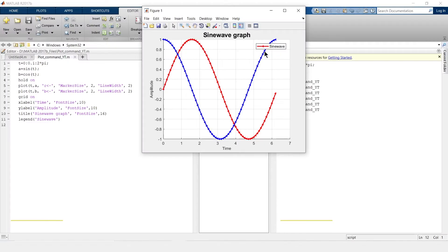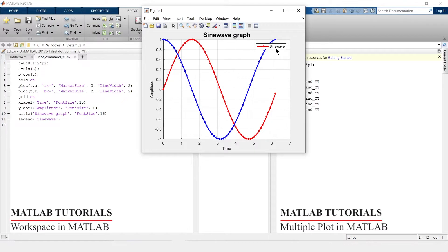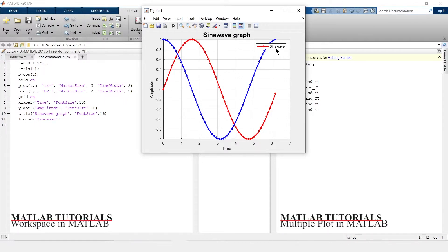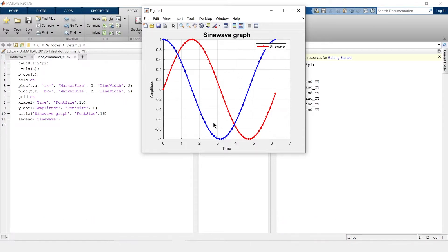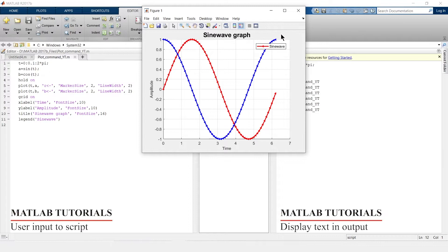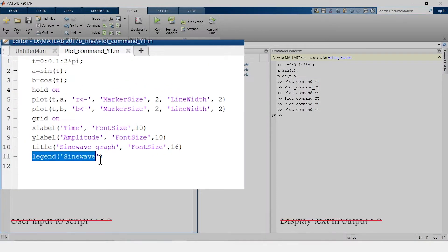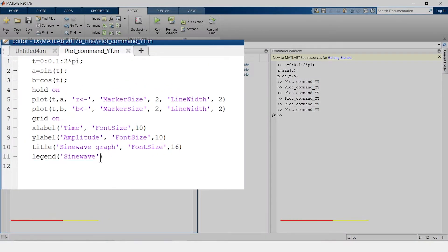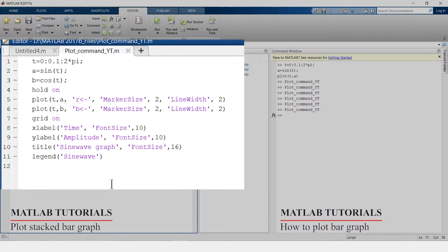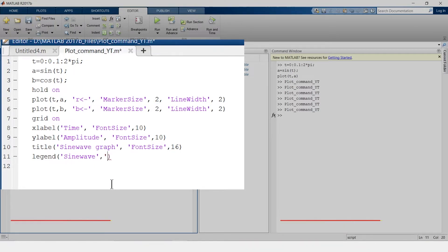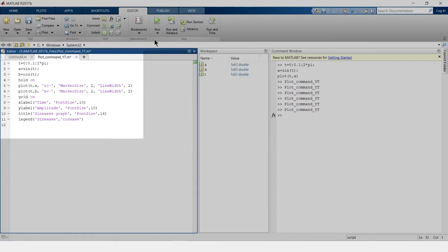This legend is showing only sine wave. So now I want to add legend of cosine wave also. For that, what we will do over here we have written legend but that is only for sine wave. So we will add cosine wave too. That is it and let us run it.